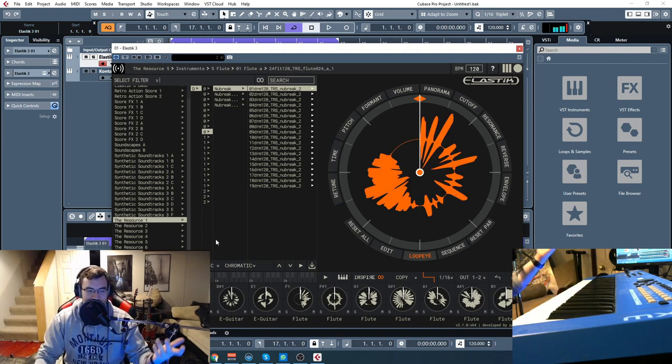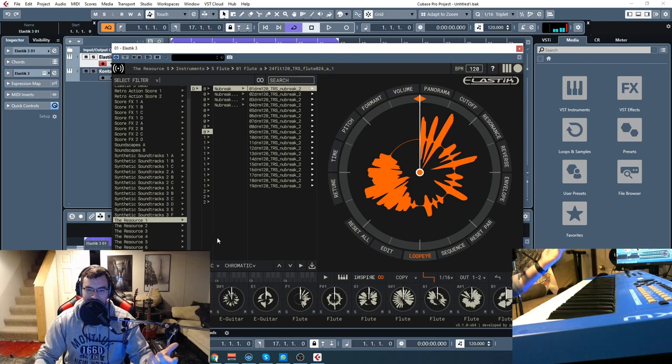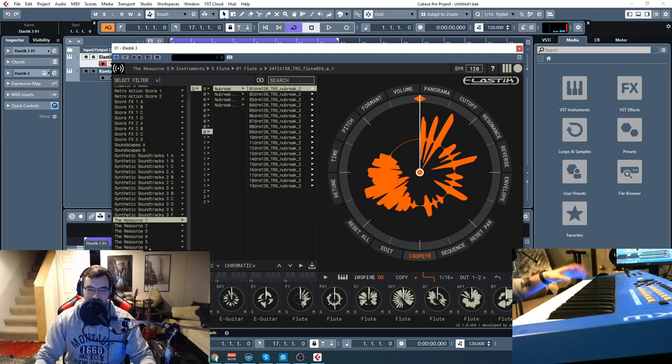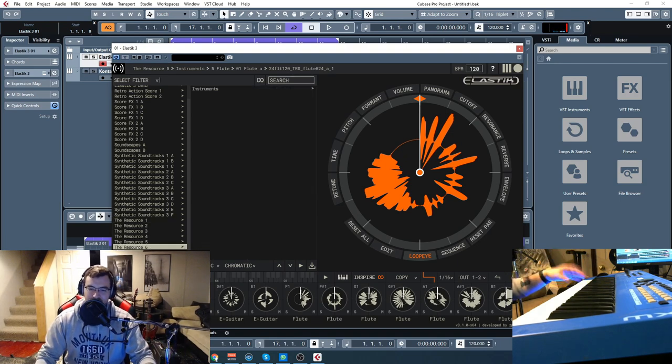So you can combine some genres like that that don't really go together. Anyway, you get the idea.